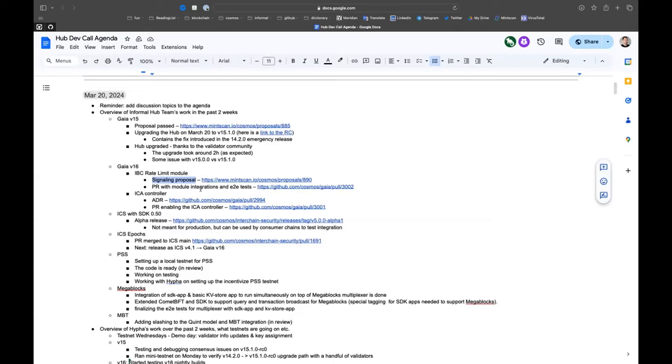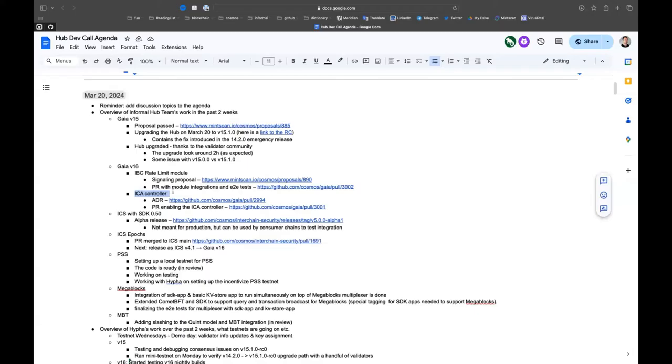Then we'll monitor after the upgrade, we'll continue monitoring these flows on the IBC channels and adjust the limits as we see fit. The other thing is the IC controller. We have an ADR for it, so we will enable it on the hub. We also have the PR with the end-to-end tests.